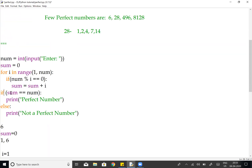Finally, sum equals 6. The user entered 6, and 6 equals 6, so the condition is true and it prints 'perfect number'. So 6 is a perfect number. If you enjoyed this video, please like, share, and subscribe.